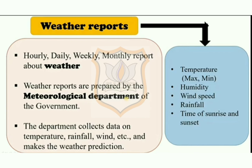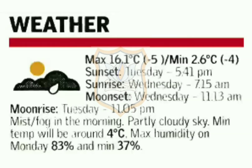The meteorological department collects data on temperature, rainfall, wind etc. and makes the weather prediction. You can see a sample of a weather report from a newspaper — that is given in your textbook of science on page number 68.